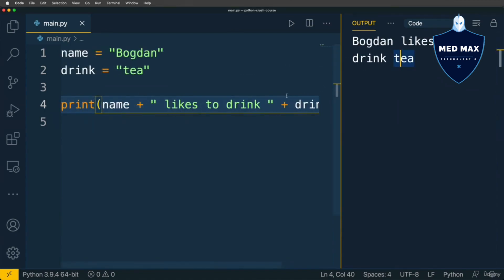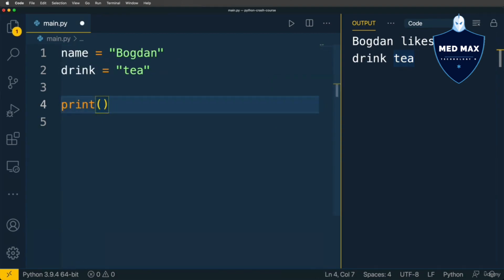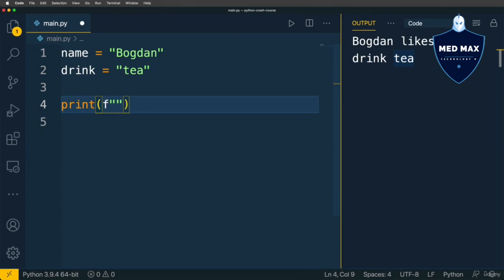But this approach is not convenient for use. That's why there is a feature called string interpolation. And you could instead of this expression write the following: f, next will be double quotes or single quotes, and here will be name in curly braces.